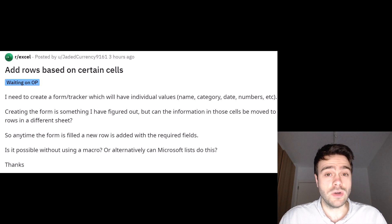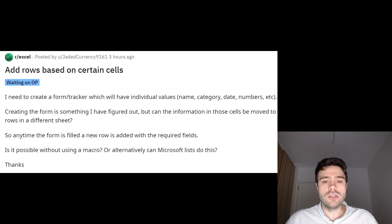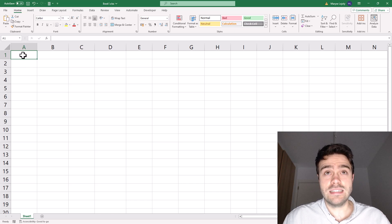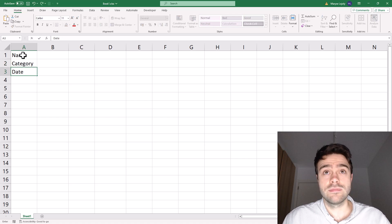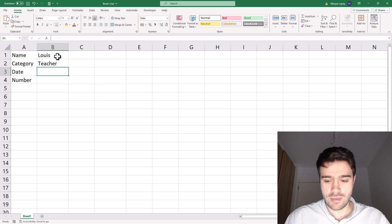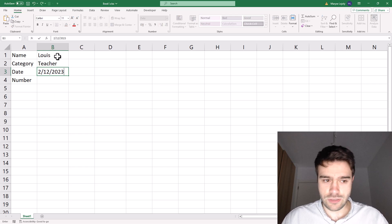As far as I'm aware, it is not possible to do this without a macro, but I'll do my best to guide you through the process so you can build this macro yourself. So how I understand the problem is that we have here a form that takes in a name, a category, a date, and a number. And then the user fills it in. So Lewis, teacher, that's the 2nd of December 2023, and then a number 10.